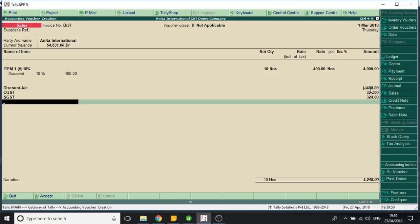The best part of the discount is that even if we select inclusive of tax rate, the same thing works. That is the best part.